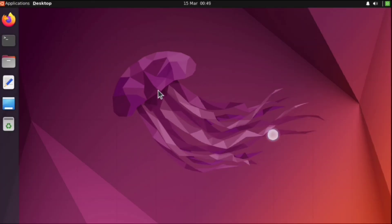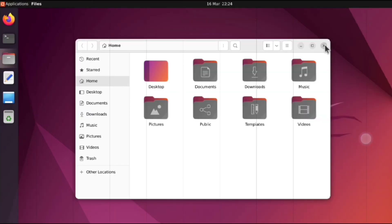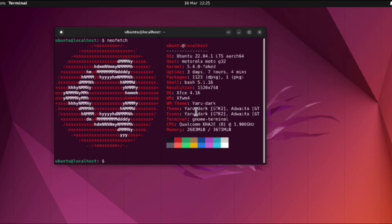Here is Ubuntu desktop, fully working. We can play with it, install packages, and everything works fine.